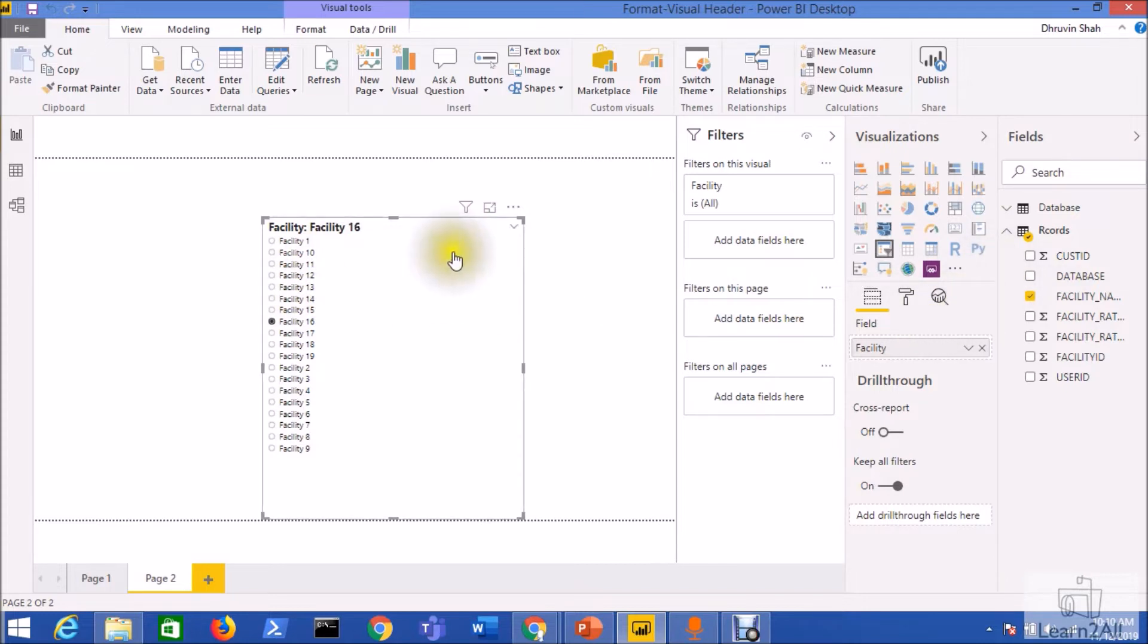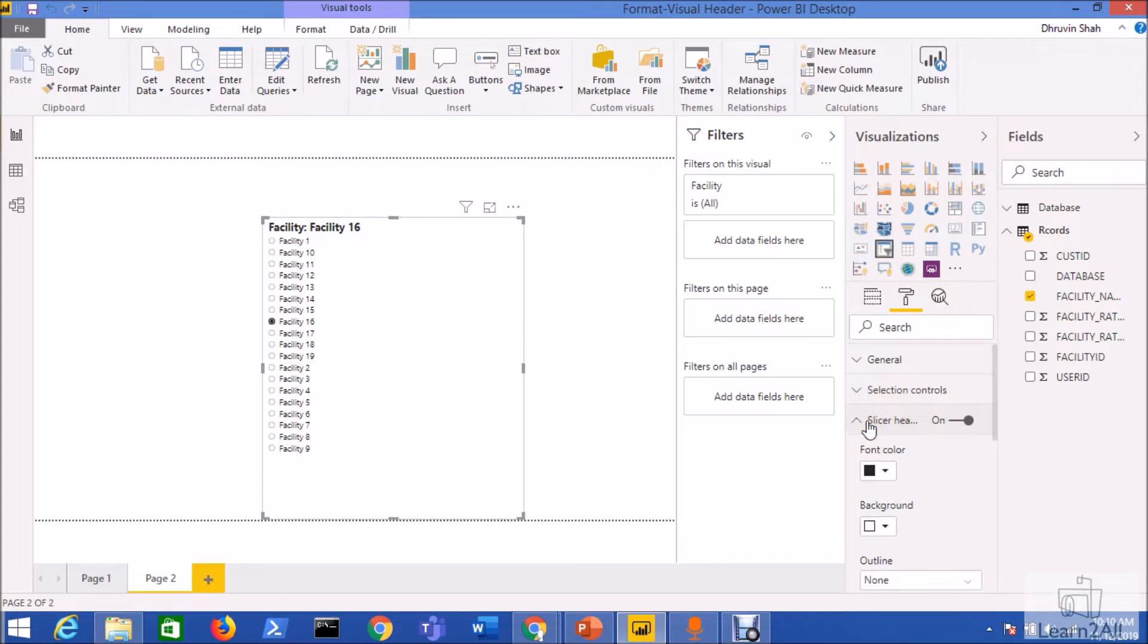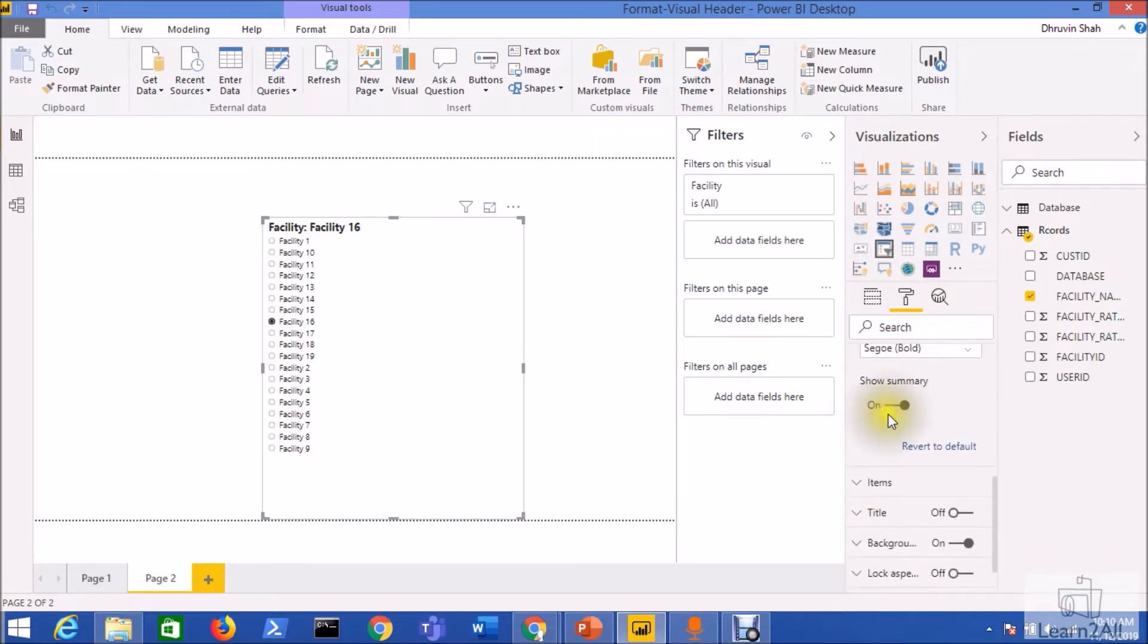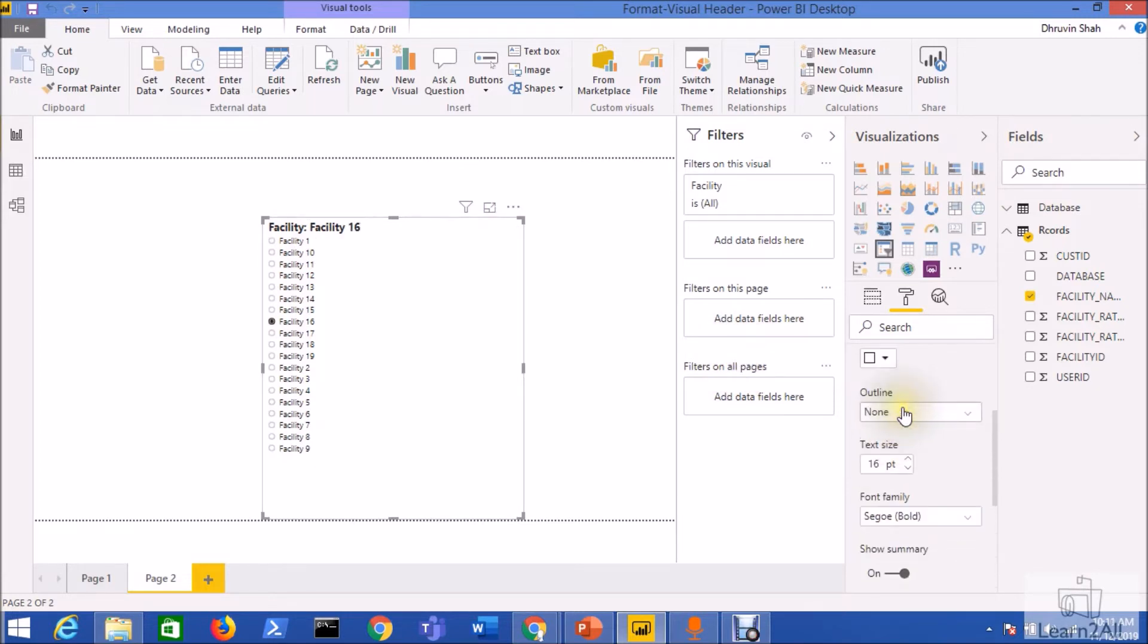First of all, add the slicer visualization to your page. Now go to the format pane and under format pane there is a slicer header option. Under slicer header there is a property named show summary. Just turn it on. If you turn off this property it will not show the selected item to the header, so just enable this show summary option.